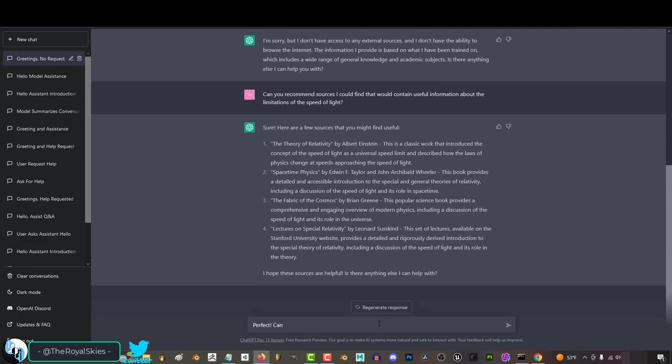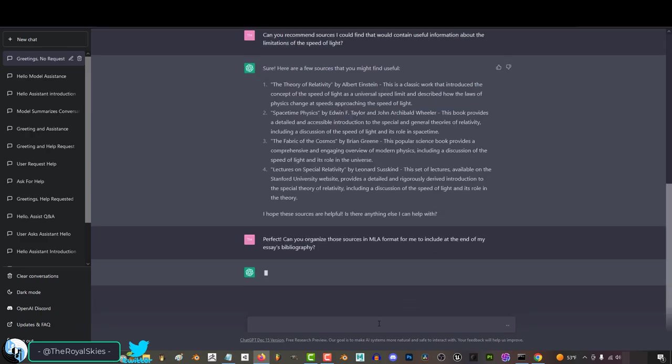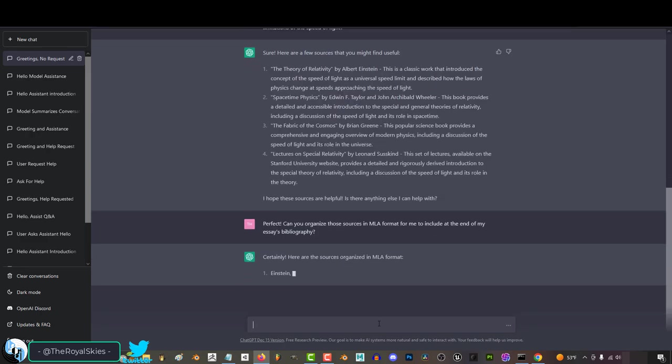And from here, you can tell it, great job. Now, organize these into MLA format so that I can upload them into my bibliography. And it will happily do that. So, yeah, basically in 2023, chat can give you the structure for your essay. And once you have the structure, you can go through each point and tell it to expand those into paragraphs and keep doing that until you have as many pages as you want.